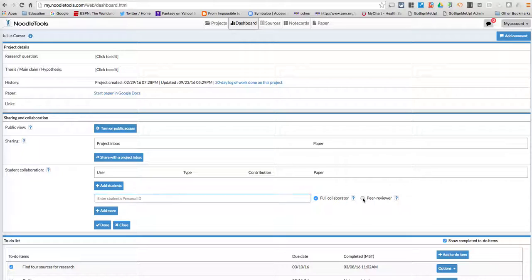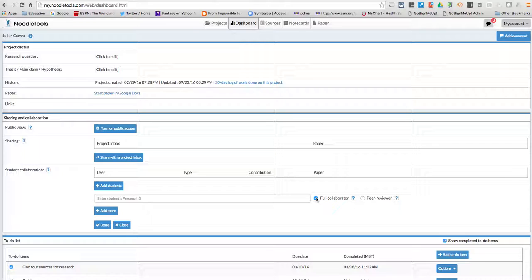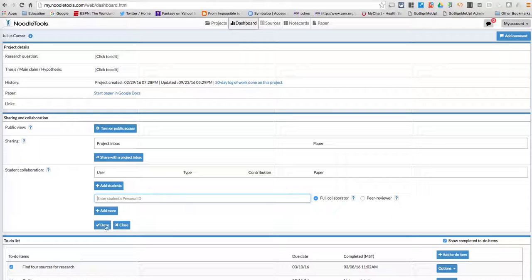Or I could add them as a peer reviewer, which just allows them to comment. Now you're going to want to add them as a full collaborator because they're going to add to your bibliography at some point. So all you have to do is get their Noodle Tools personal ID and type it in.